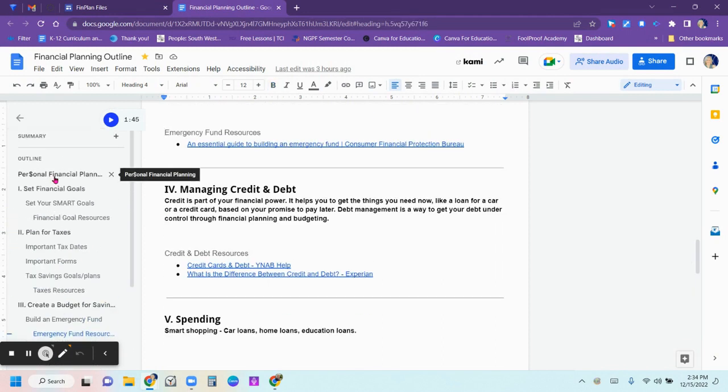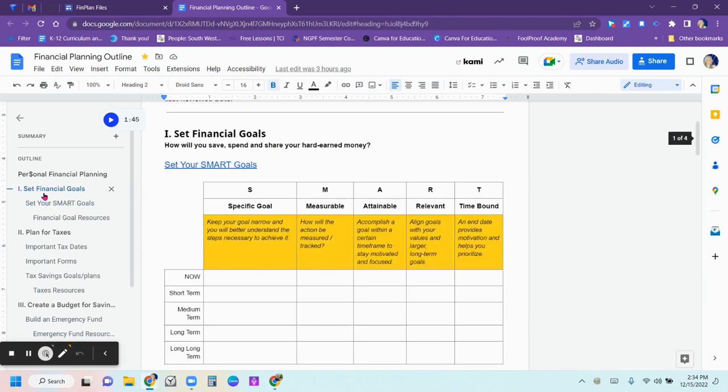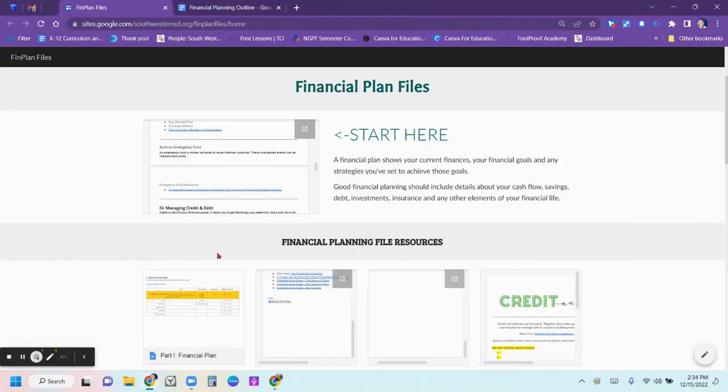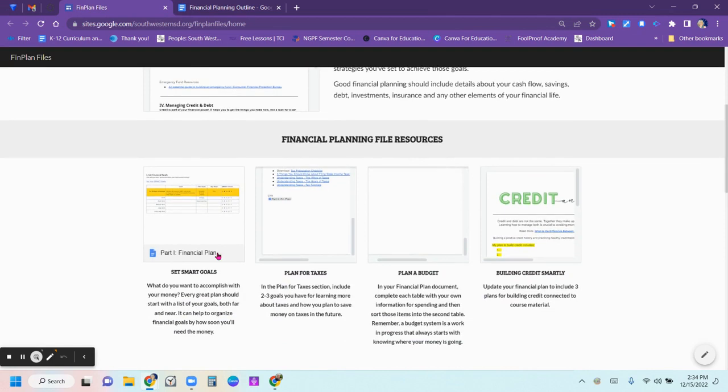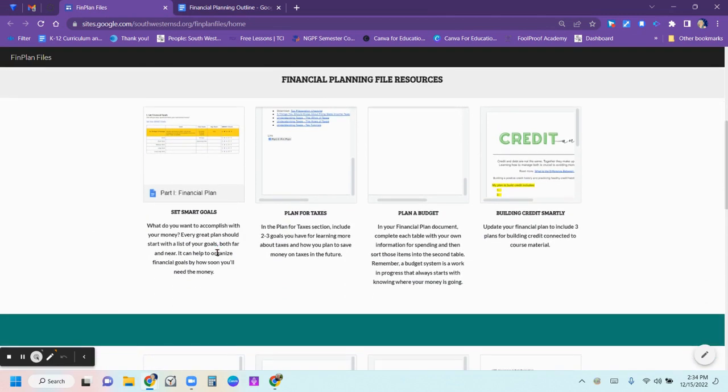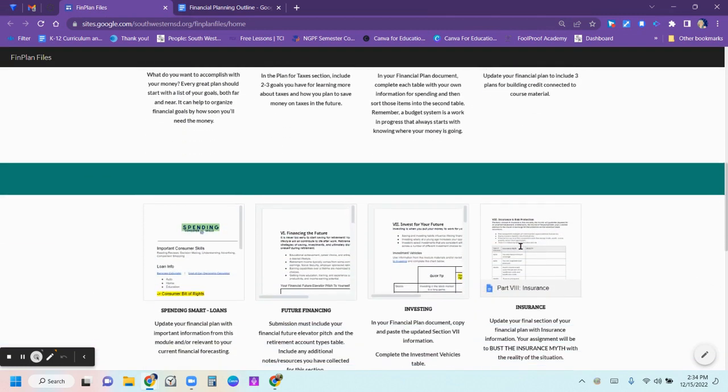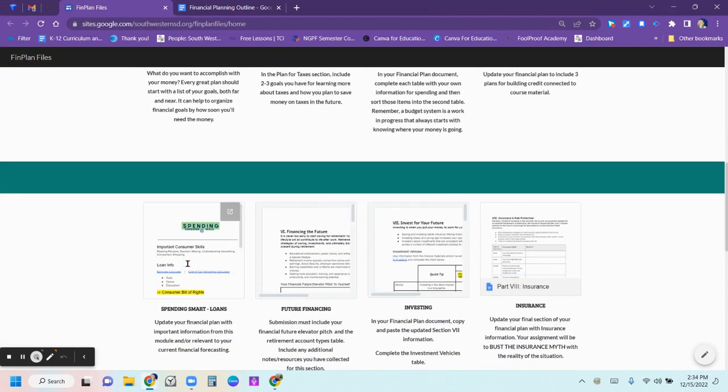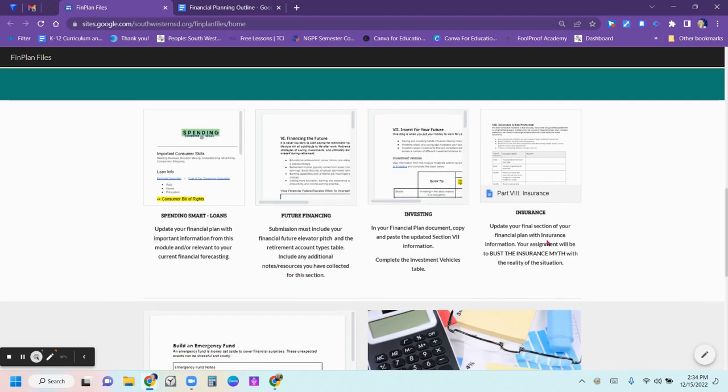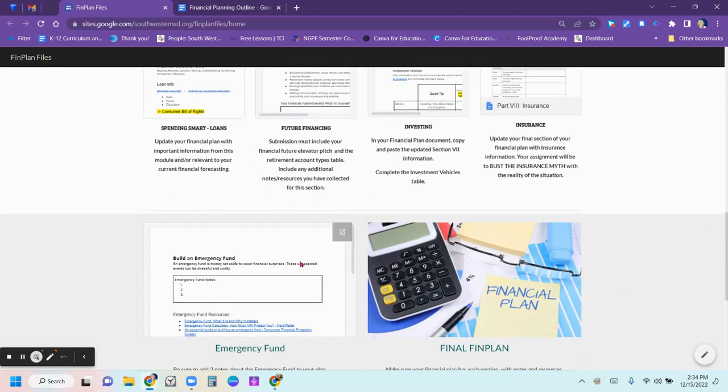The first part is about your SMART goals. So then you'll have the taxes, the budgeting, credit and debt, spending, followed by investing, future financing and insurance. And we're going to sneak in the emergency fund in the insurance section, or you can put it in budget and saving.